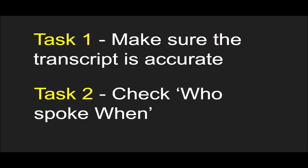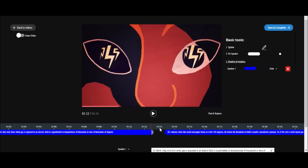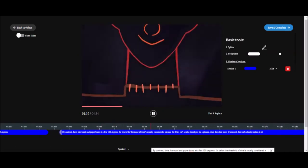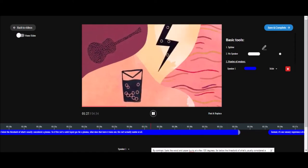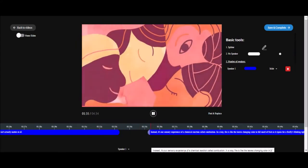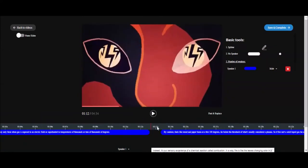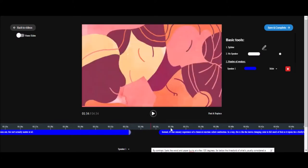Task 2: check who spoke when. While proofreading the video you'll also have to make sure that the slides with the transcript text align with the speaker's voice. For example: 'By contrast, fuels like wood and paper burn at a few hundred degrees, far below the threshold of what's usually considered a plasma.' You might notice the first slide is completely in sync with the speaker's voice, while in the second slide the speaker starts speaking much earlier than when we come to the slide.